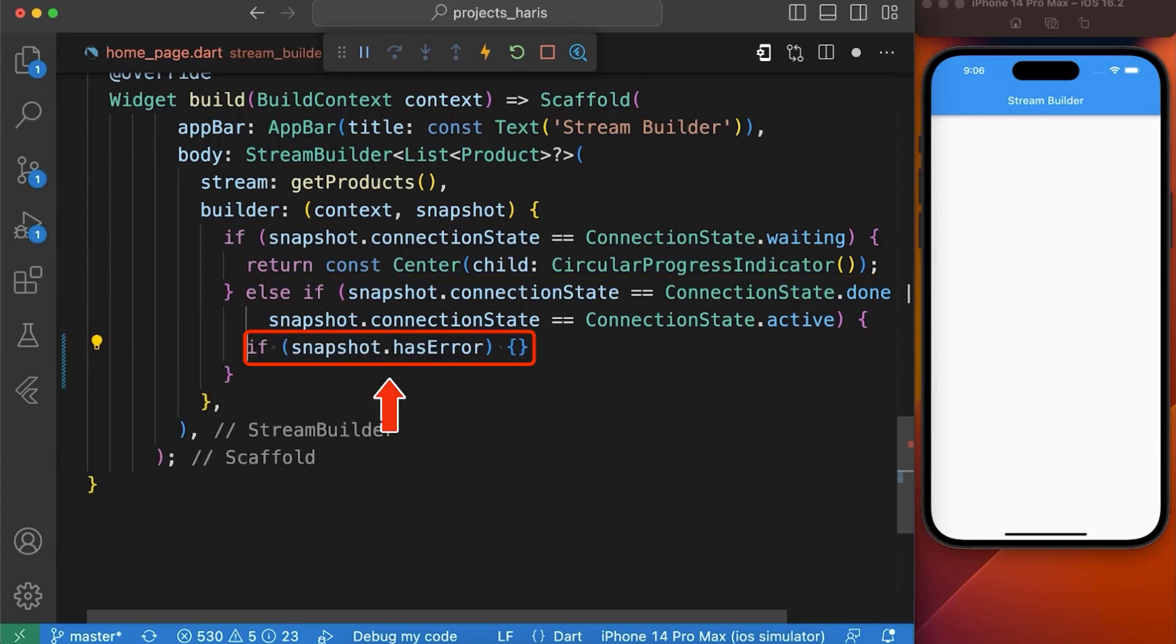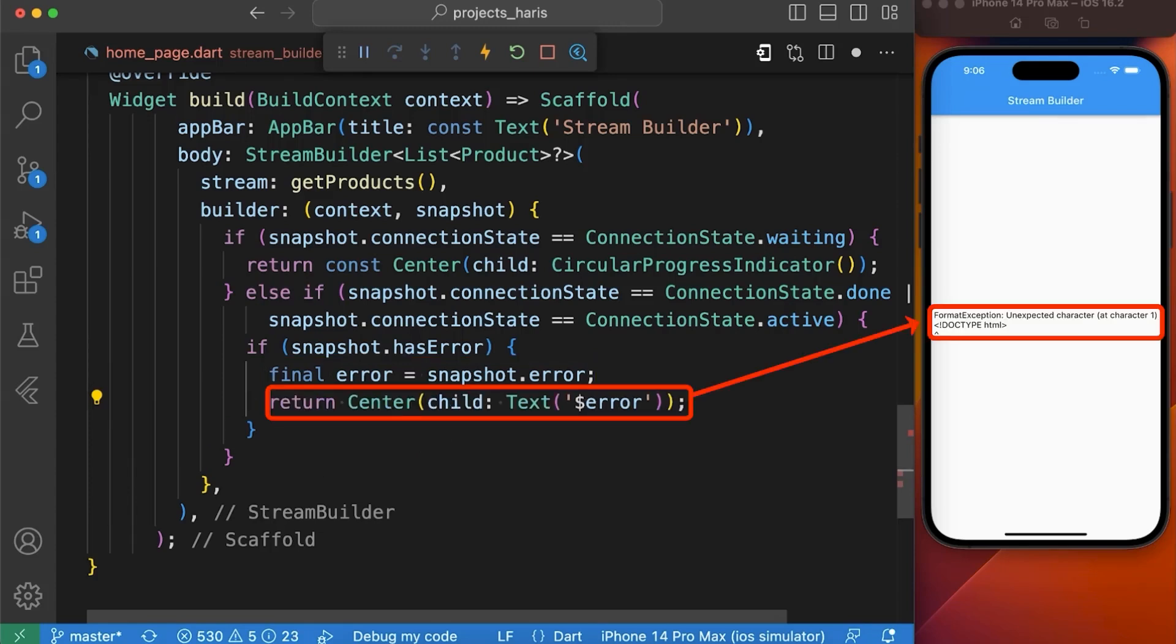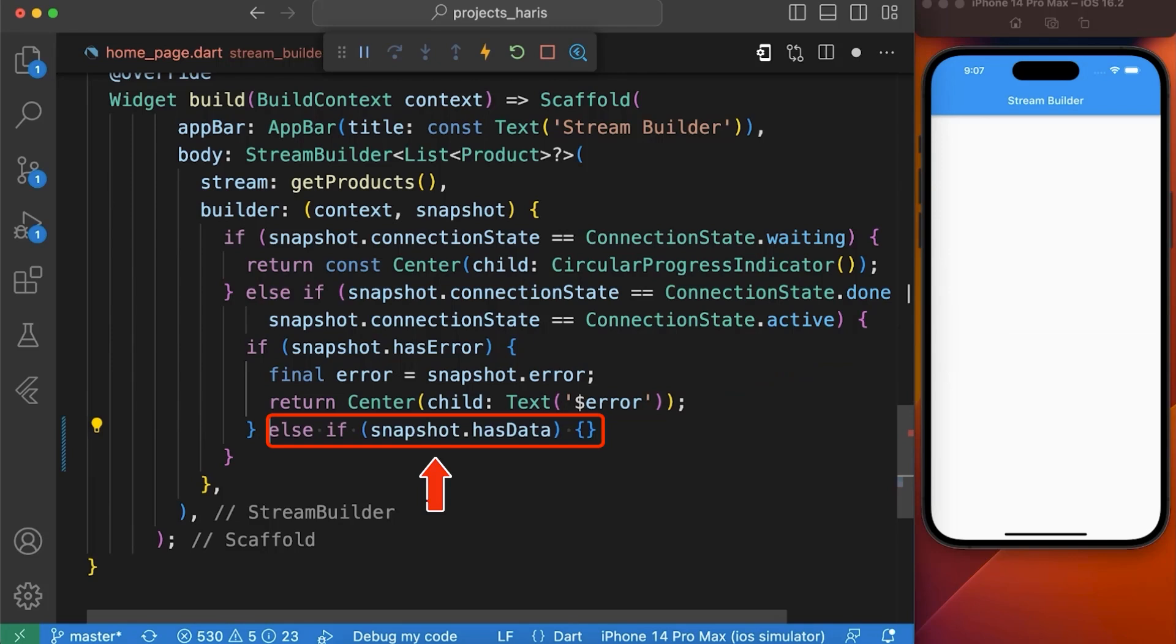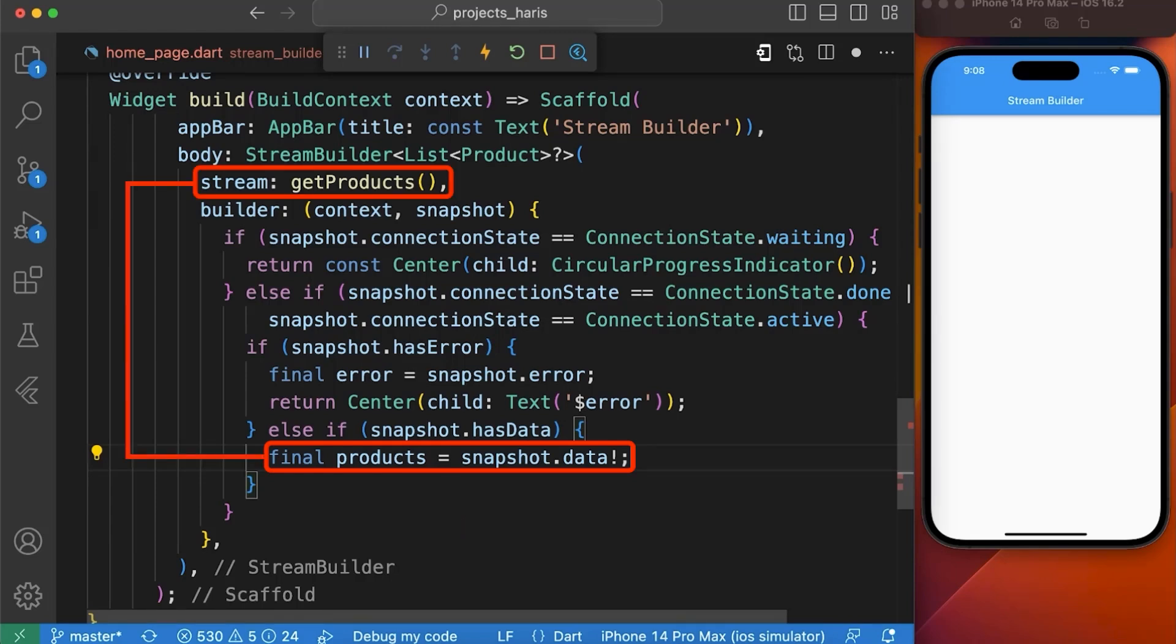If there is error we simply assigned the error to our error variable and then displayed it in a text widget wrapped by a center widget and if there is data then we assigned our snapshot data to a variable named product which would be a list of products that we got from our GetProduct function.